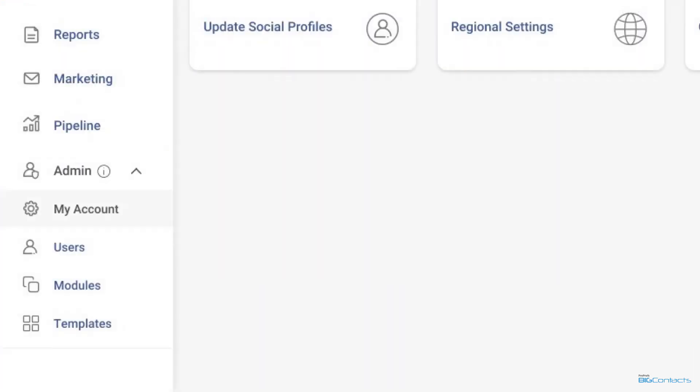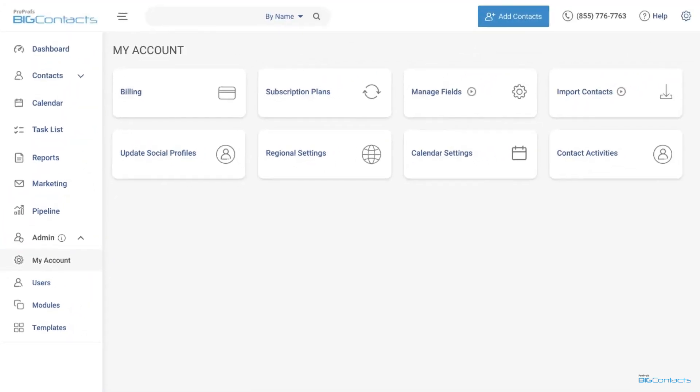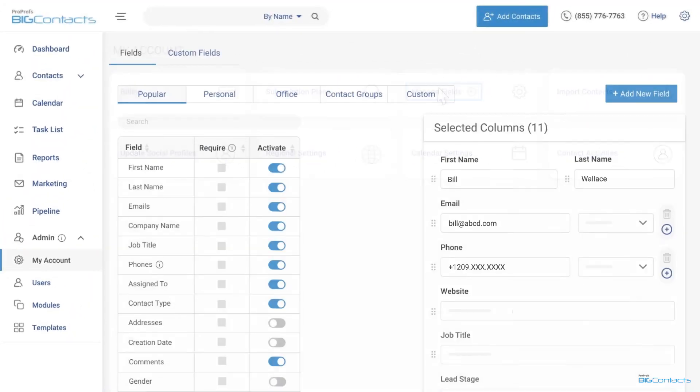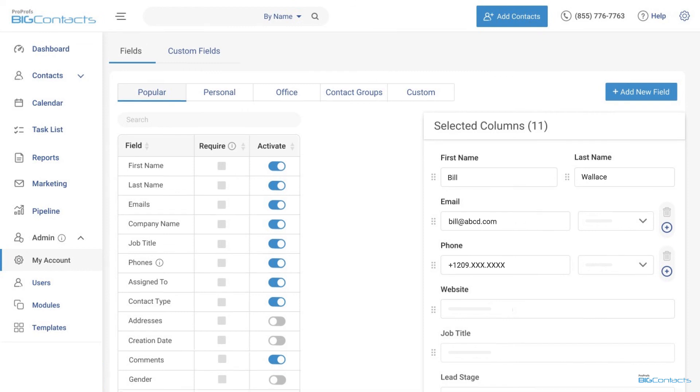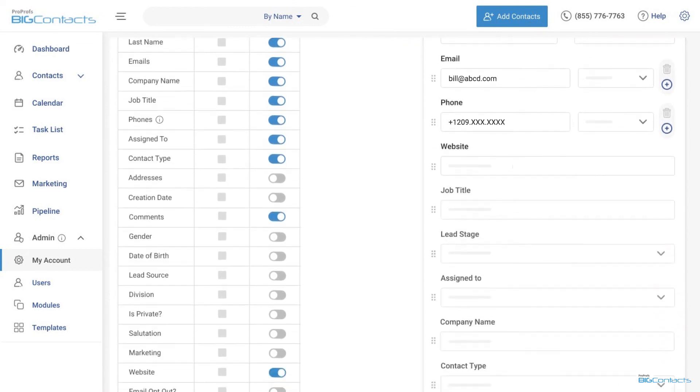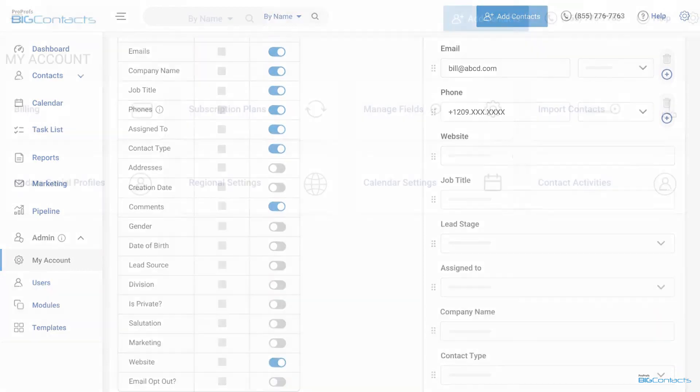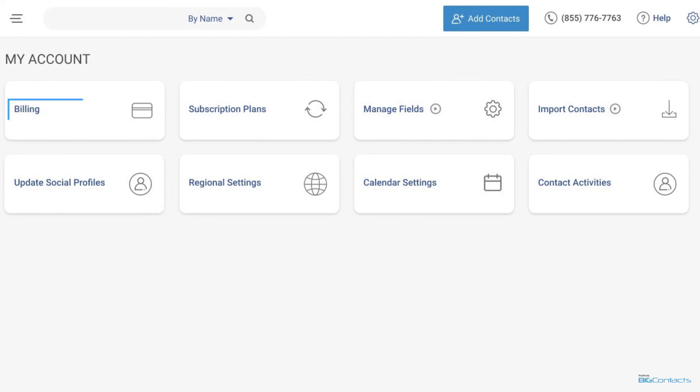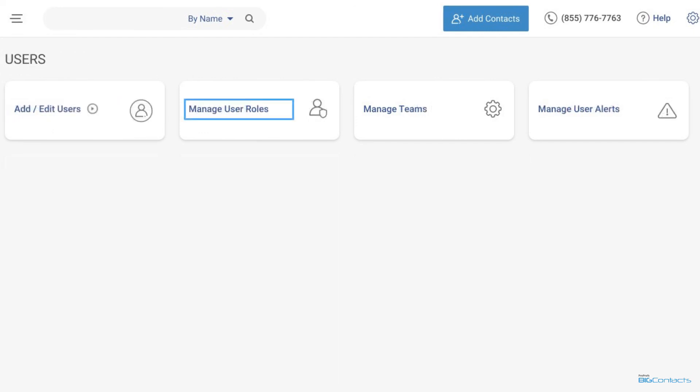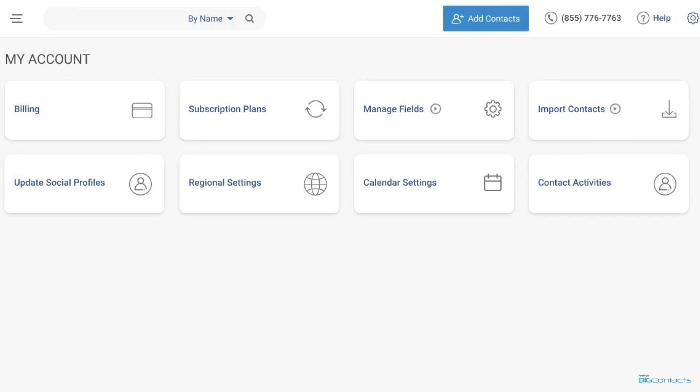Finally, we have the admin tab where you can manage all your CRM settings. To get familiar with all you can set up and customize within your account, we recommend you spend some time exploring this tab. View or modify your billing information, manage users, customize your account, import contacts, and get a lot of other things done with a single click.